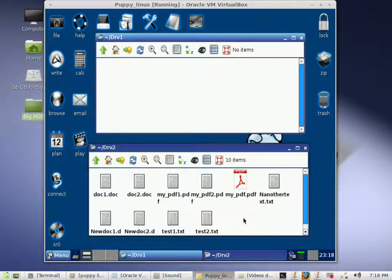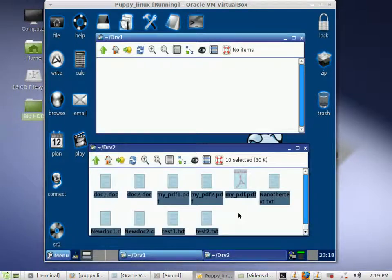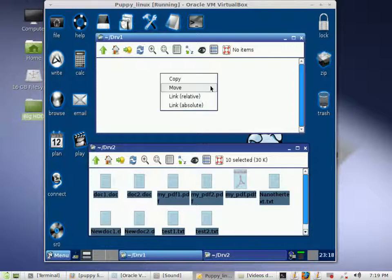So first we did a copy from drive 1 to drive 2, then we did a move from drive 1 to drive 2. If you do a copy, your original files will stay in the original drive. If you do a move, it will move all those files from your source drive to your destination drive. And then you can just do another copy or drag and drop back to drive 1 again.